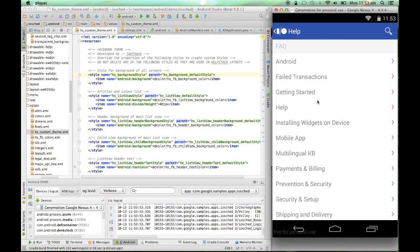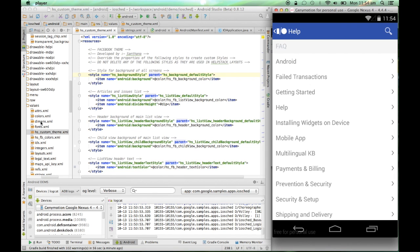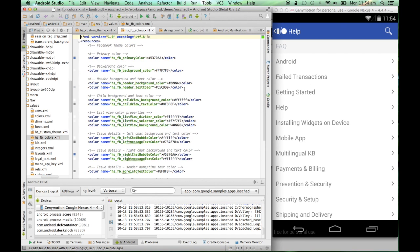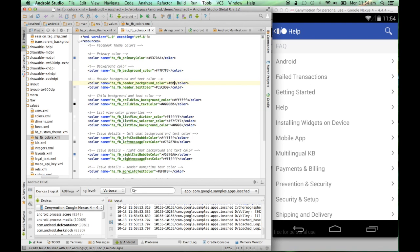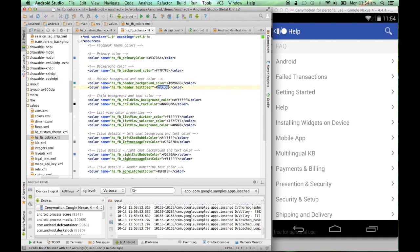I would like to change the look and feel of help stack. I would like to make this text a little more dark, change the background of this FAQ bar and also change the color of the FAQ text. To do this, I'll go into the appropriate colors.xml file that I have added. And I'll change the child text color to black, the header background color, and I'll change the text color to white. I'll build and run the app again.